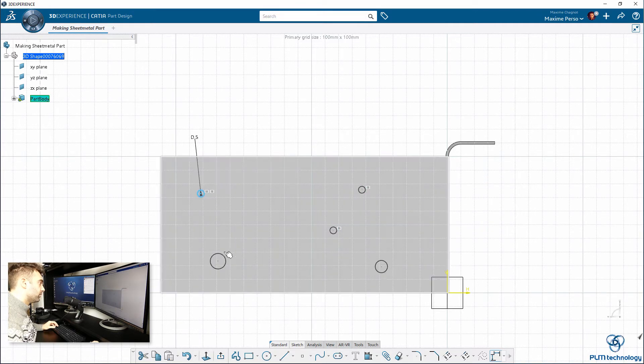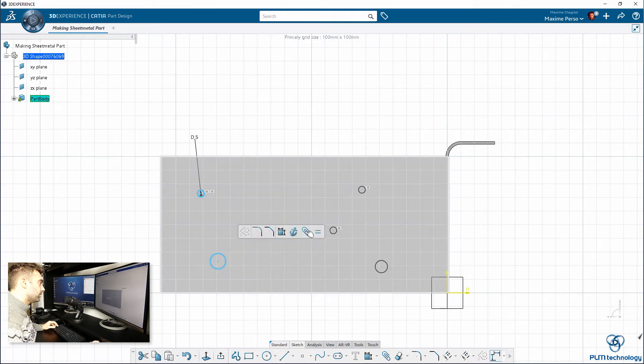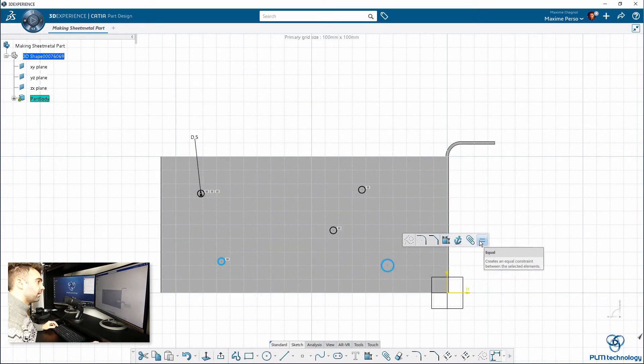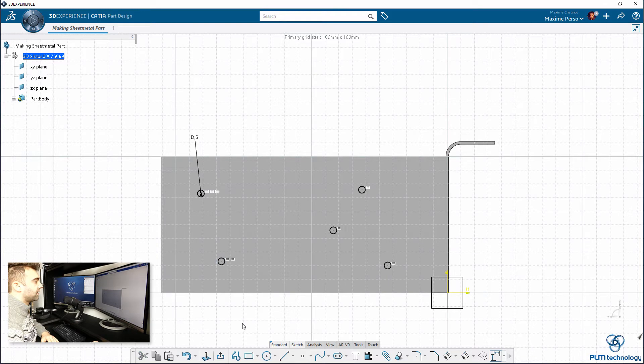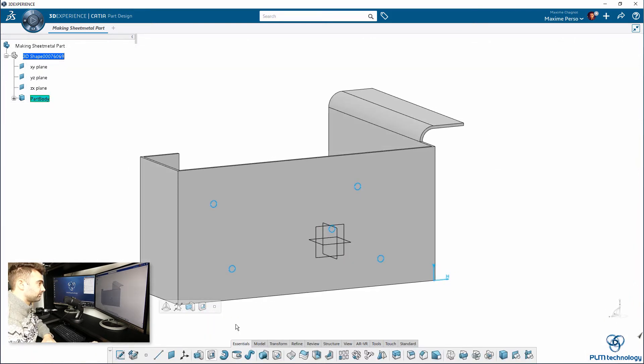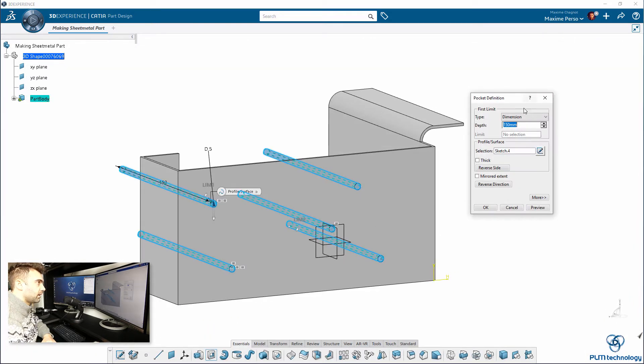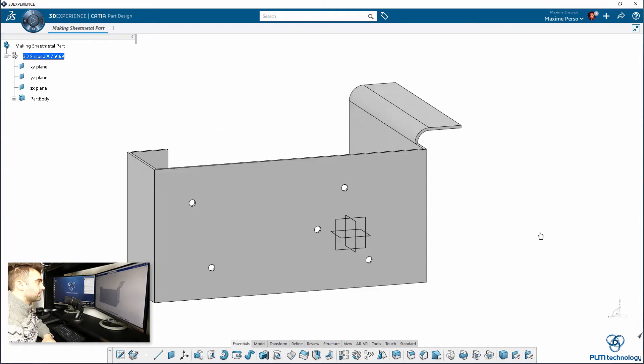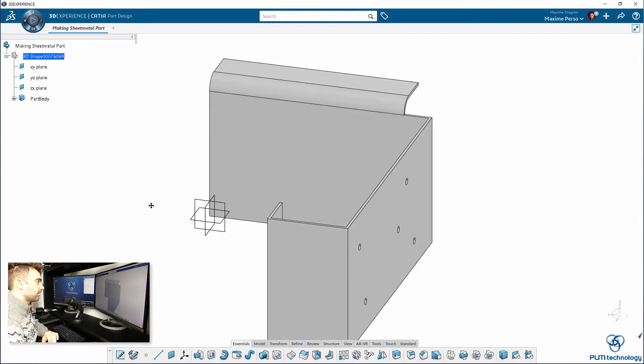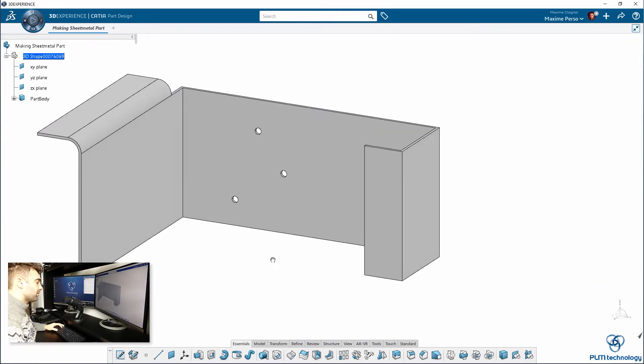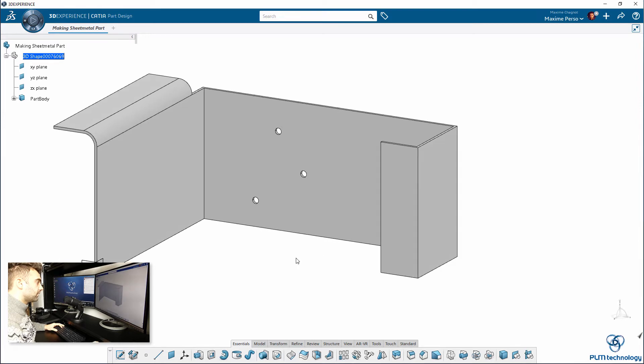We do the same here, same for the rest of the holes. I don't want to make any constraints in that, I'm just going to make a hole through that. Up to next, great. It looks like there are several holes for potentially some screws later.